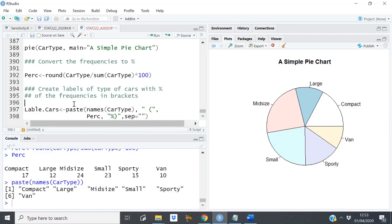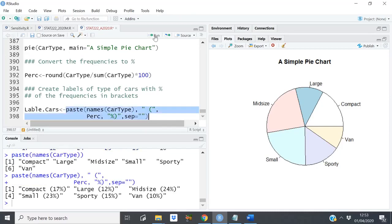I set the separator to an empty space. Running this, you can see the result: 'Compact 17%', 'Large 12%', and so forth. This is exactly what I want — the label with the percentage assigned to it.